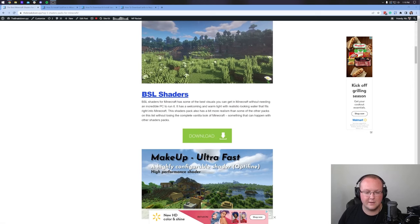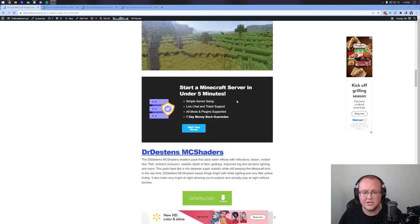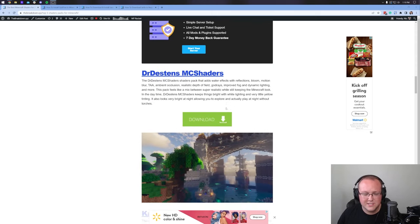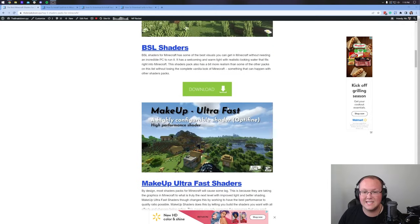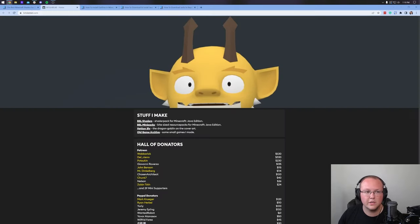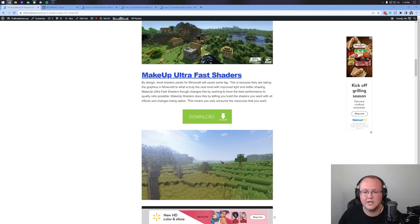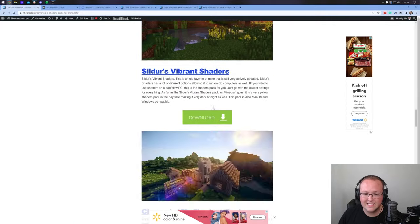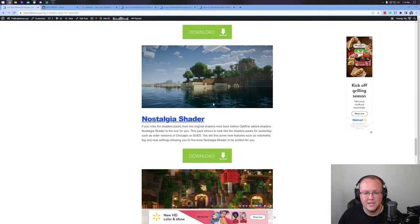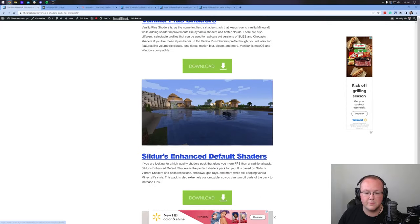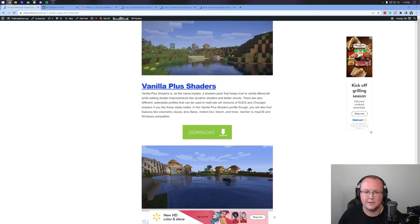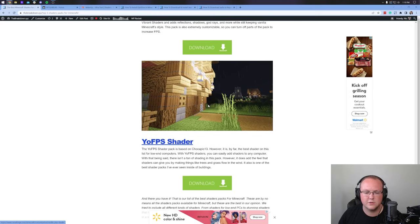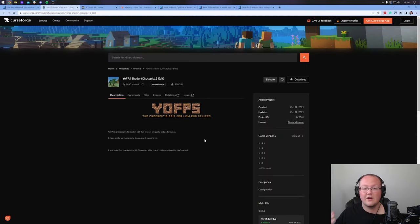These are truly incredible. BSL shaders, Makeup Ultrafast shaders, Dr. Destin shaders. There's so many amazing shaders out there. We're going to go ahead and grab BSL shaders. We'll also grab Makeup Ultrafast, and then let's grab something down here towards the bottom. Maybe we grab the Vanilla Plus shaders, or we'll go YoFPS because it's more of a higher FPS shaders pack.